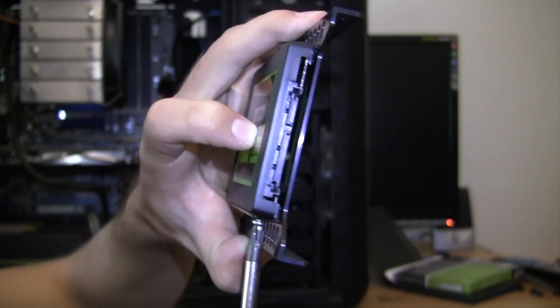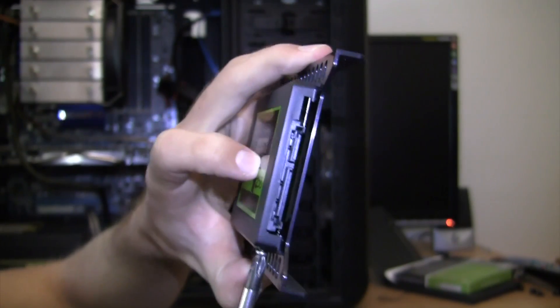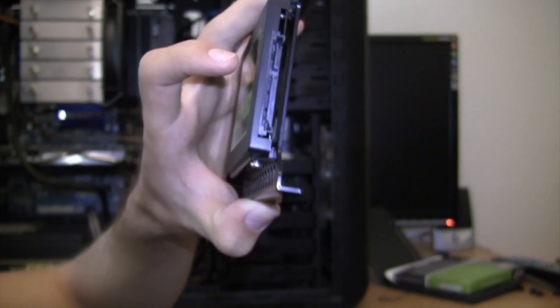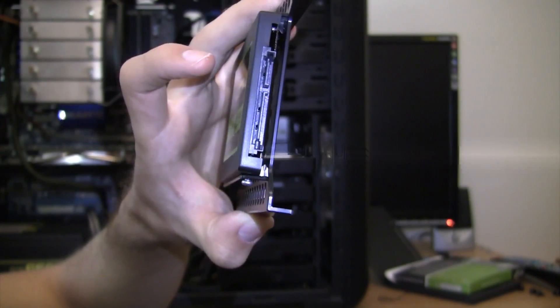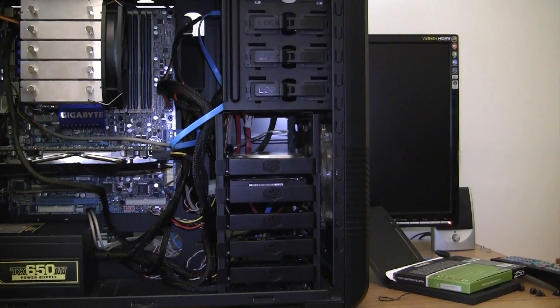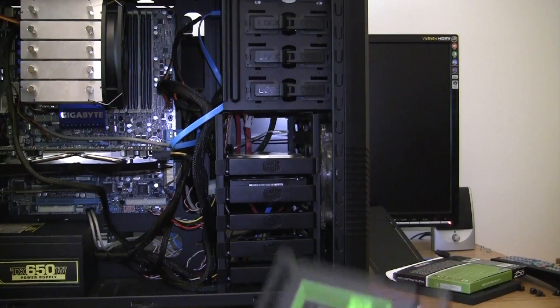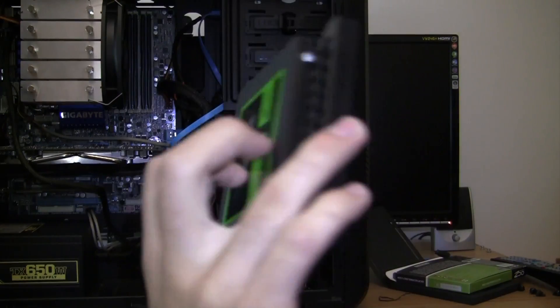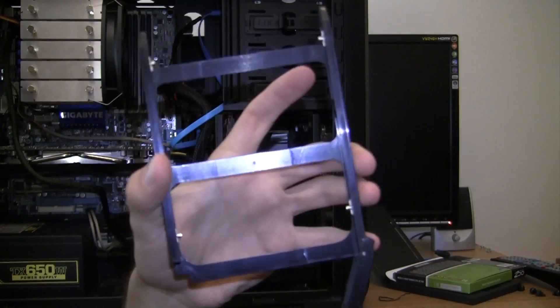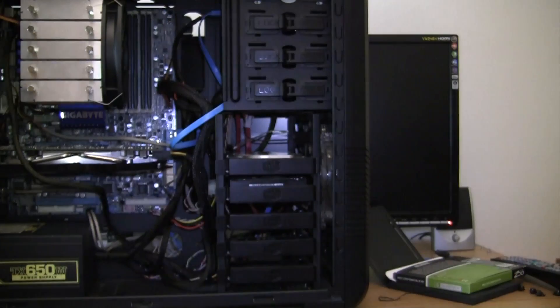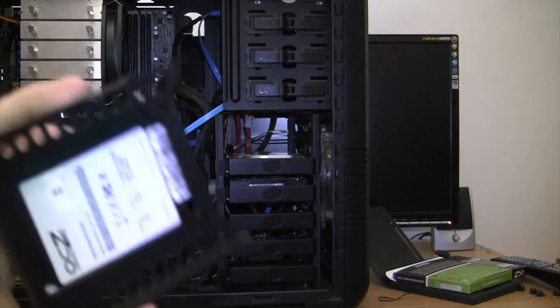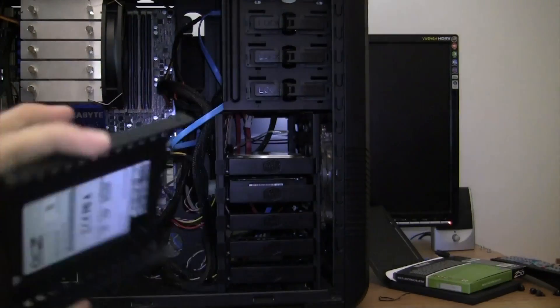All right, so now comes time to actually put this inside of the three and a half inch mounting bracket. Now this is the size of a normal hard drive.